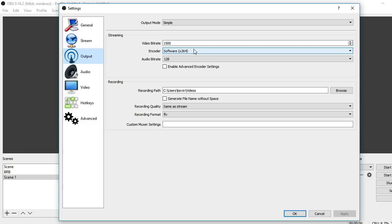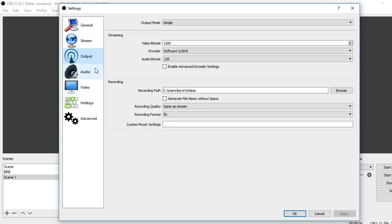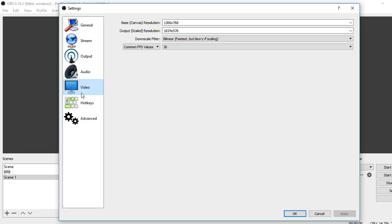For encoder, you want to have that as software x264. I have my audio bit rate at 128. You want to go into audio, basically just leave everything like that, and then go into video.